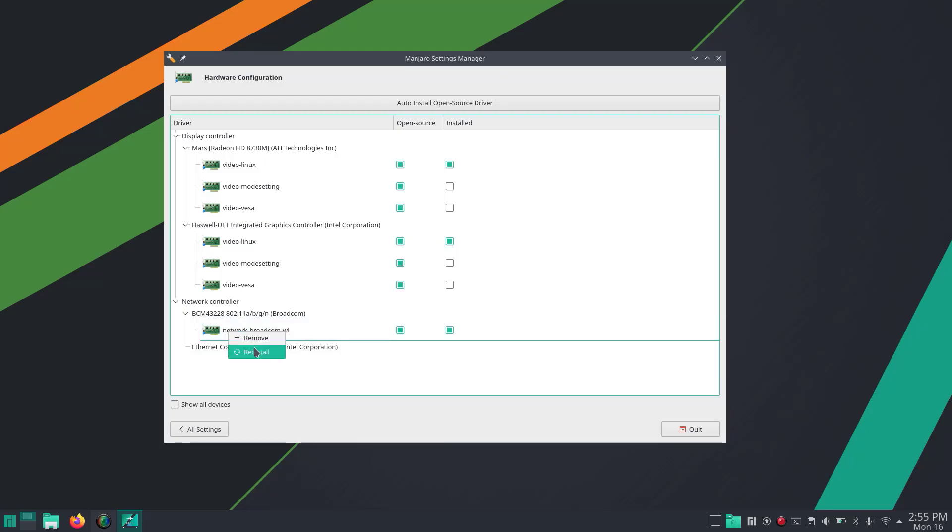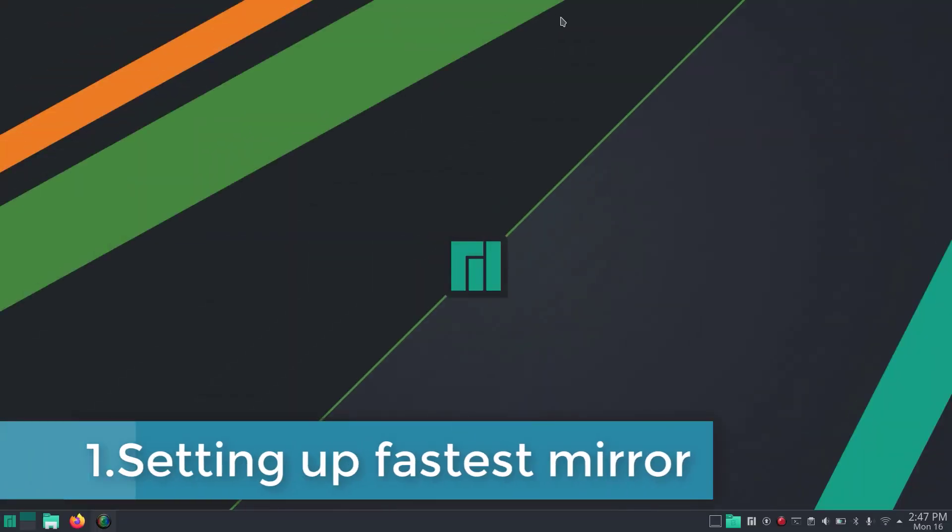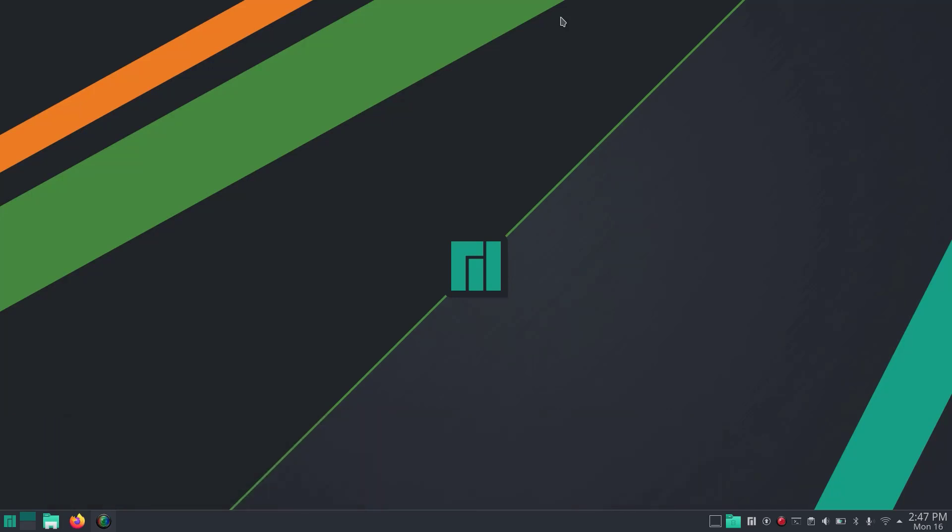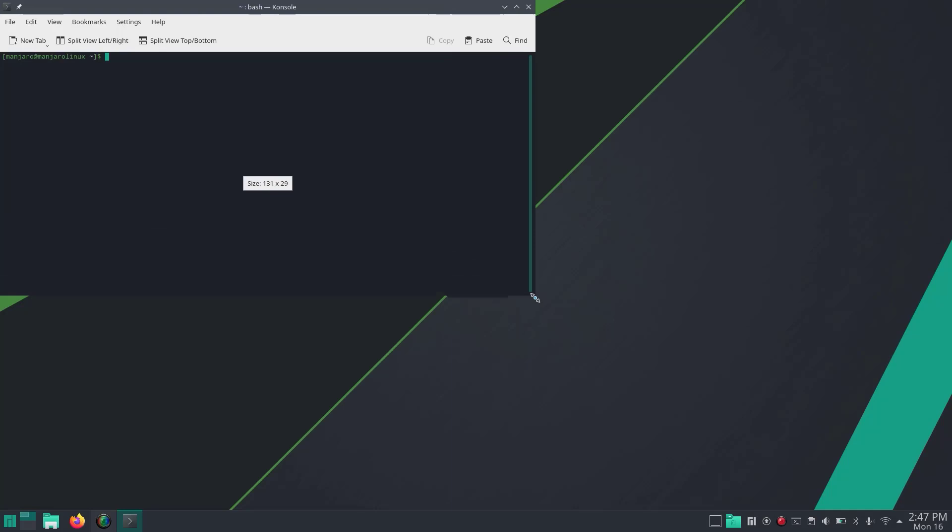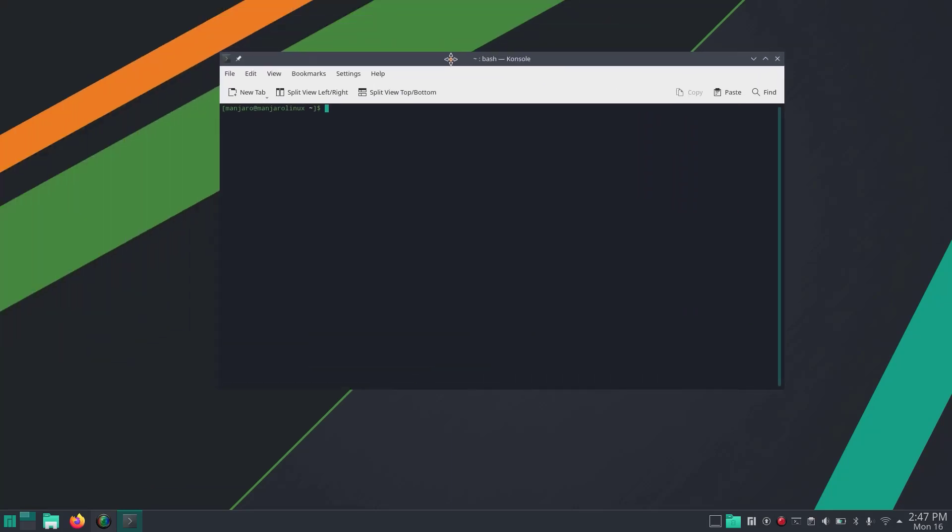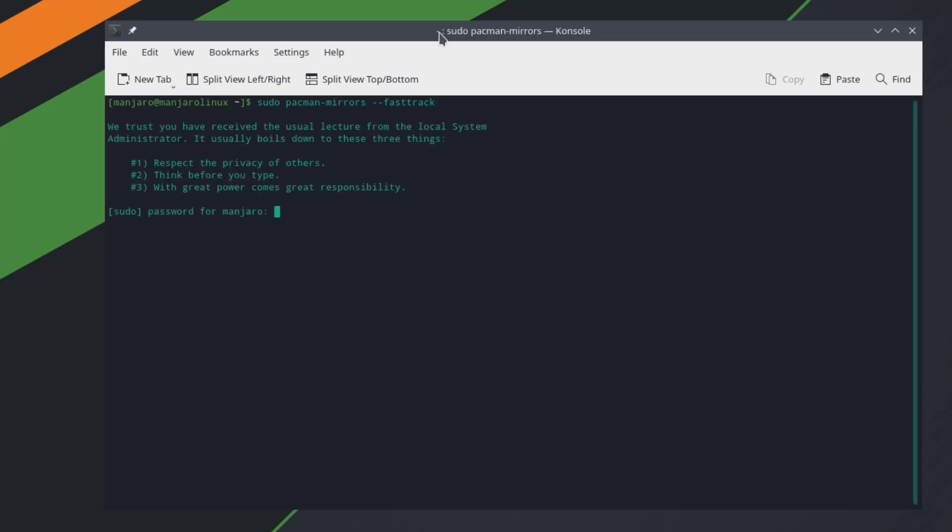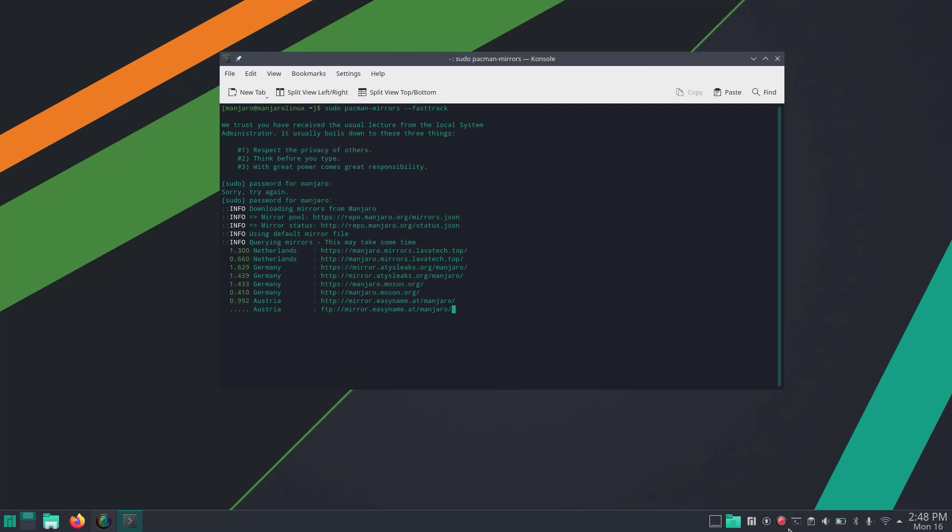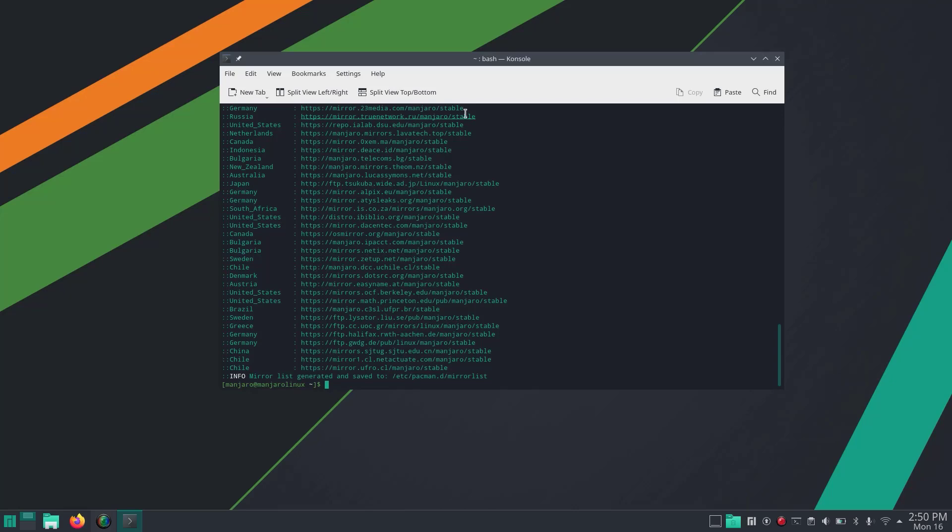First, we are going to choose the fastest mirror to have the fastest speed while downloading and installing packages. I'm going to do this from the terminal. Open terminal by pressing Ctrl+Alt+T and then the command: sudo pacman-mirrors --fasttrack. I'll leave the commands in the description. Enter your sudo password. This has now selected the fastest mirror.